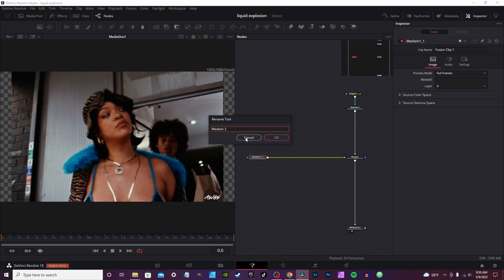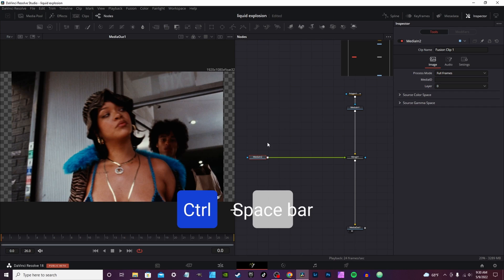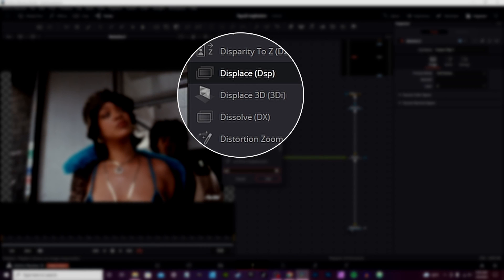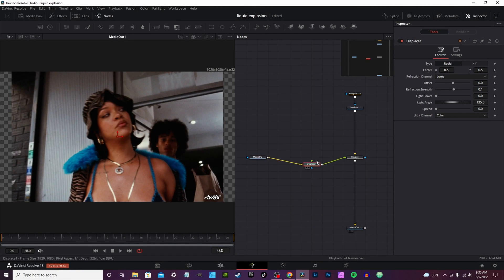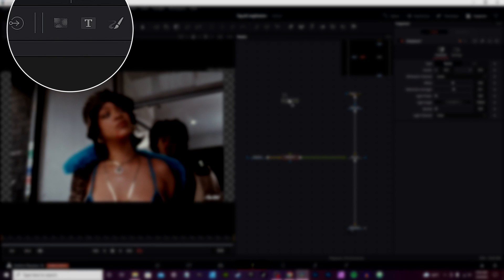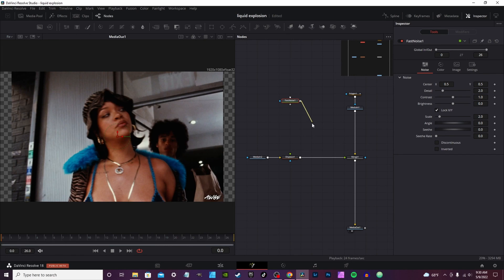You're going to rename Media One — hit F2 to rename it — and name it Media Two. With Media Two selected, hit Ctrl+Spacebar and search for the Displace node. Make sure it's attached to your node tree, then go up and grab your Fast Noise and connect the output of the Fast Noise to the green input.